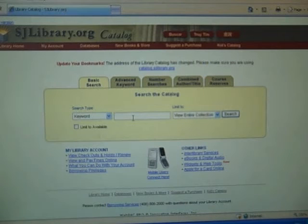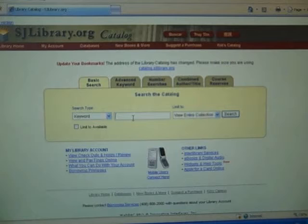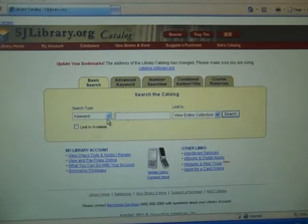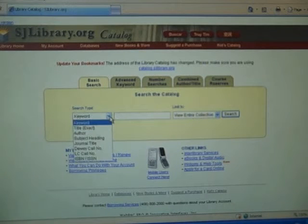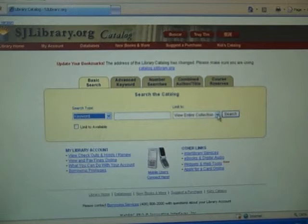From the SJ Library Catalog homepage, you will see a search bar and several drop-down menus. The drop-down menu on the left will modify your search type and the drop-down menu on your right will let you limit your search.